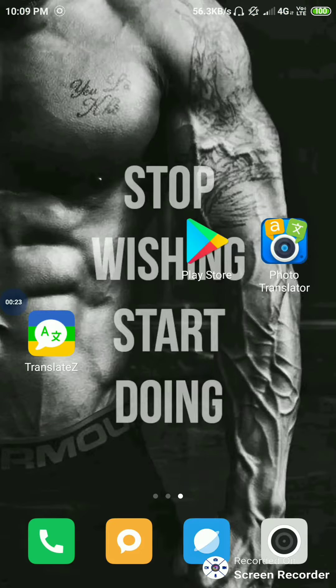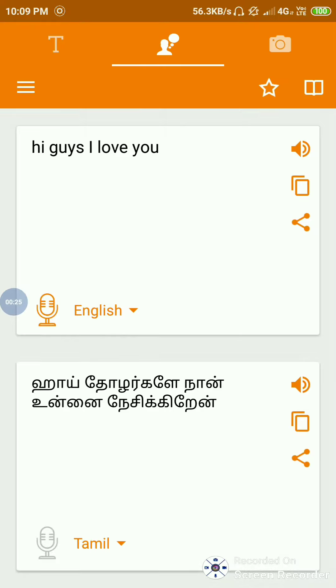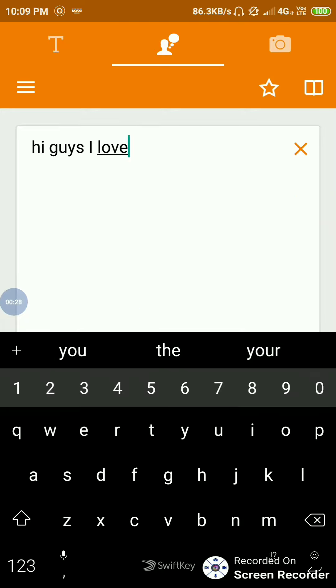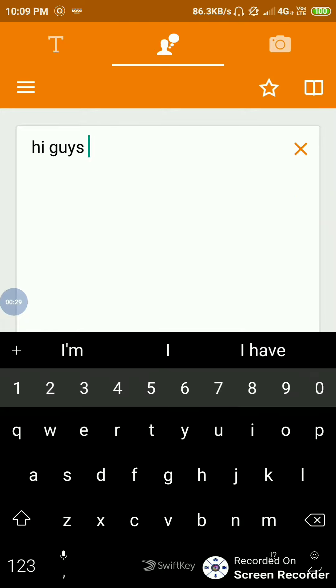This is a voice speech app. If you are going to talk about the information, you can type it. Let's talk about the example.